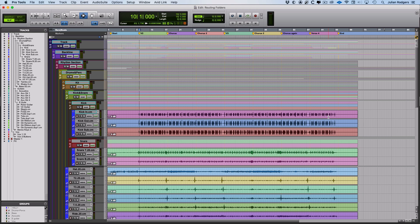the session organizational stuff that's also available in basic folders that I might previously have done using track show/hide memory locations.